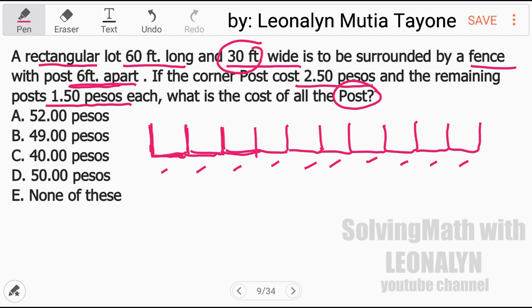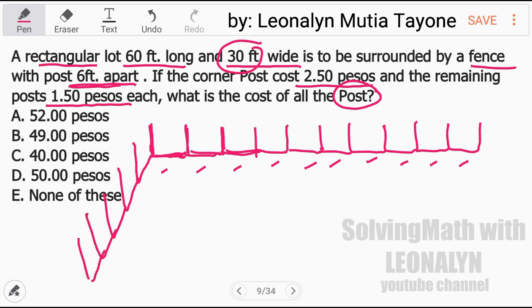For the width: 30 divided by 6 is 5. So therefore, we have 5 intervals on each side, giving a total of 30 feet with posts 6 feet apart.